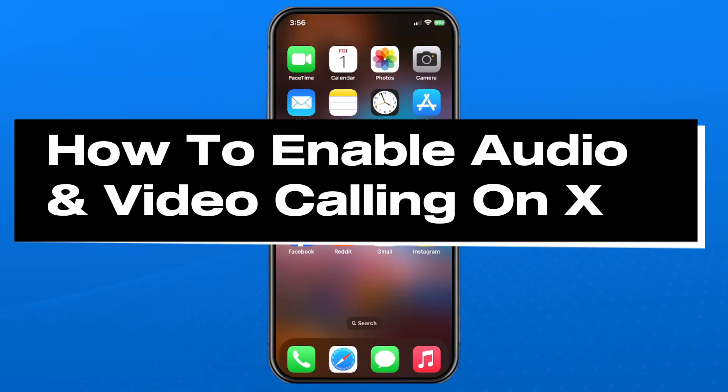In this guide, I'll show you how to enable audio and video calling on X, formerly known as Twitter.